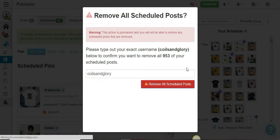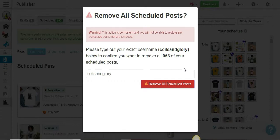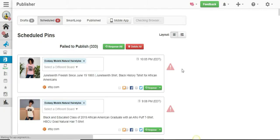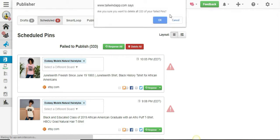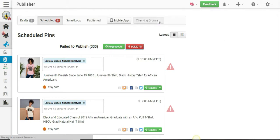And then it'll delete them. 'Fail to Publish'—I'm just going to delete all as well here.